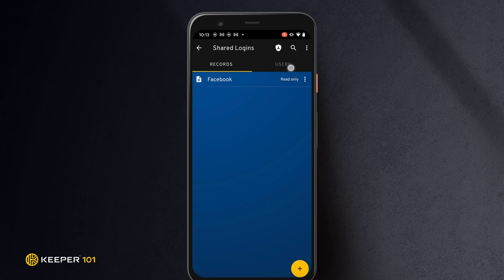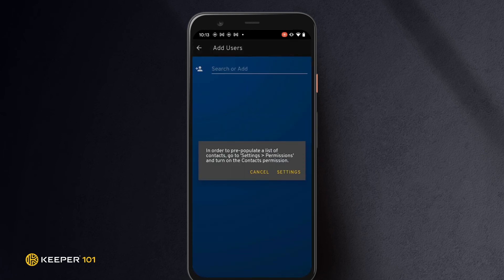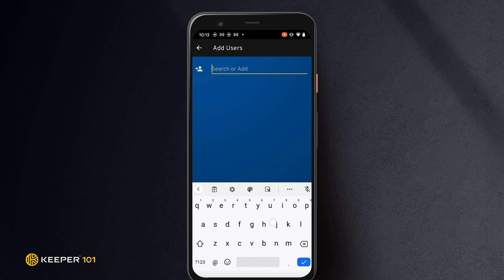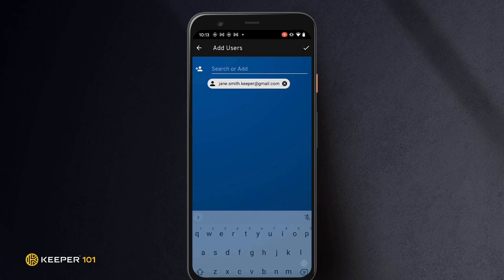To share the folder with other users, tap the users tab, then the create button. Enter the email addresses of the user or users, then tap the checkmark to save.